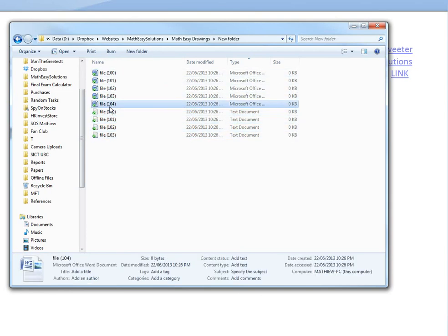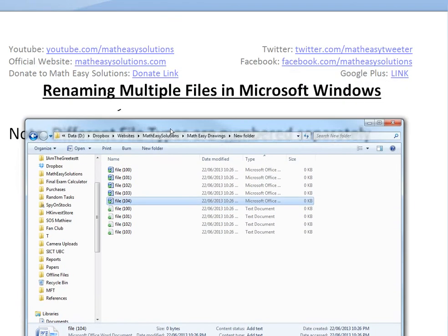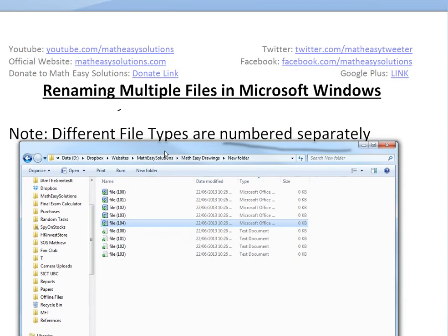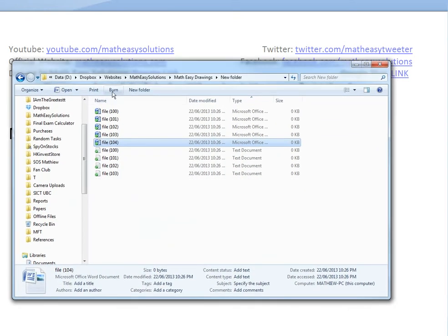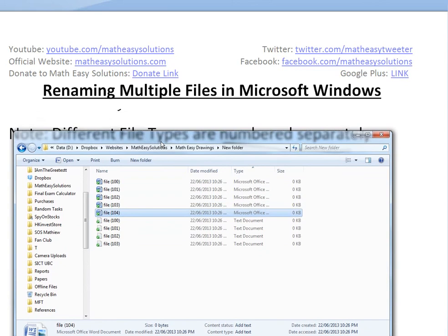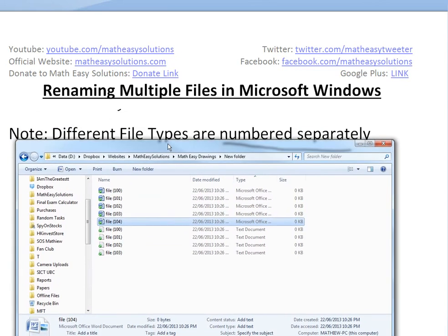That's all for today. I just wanted to go over this because it's really useful. If you don't know this, it will save you many hours when renaming files. Stay tuned for another Math Easy Solution!